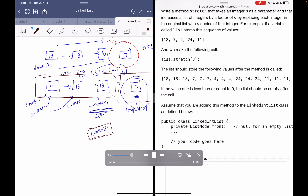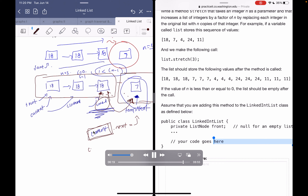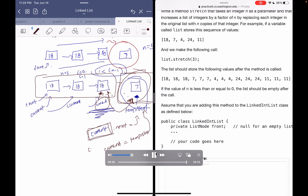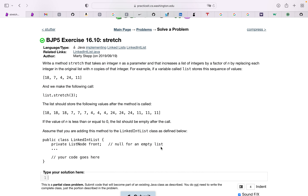We also need to increment current to be tempNext, so we're not stuck making infinite copies of 18. If we don't advance current, we'd keep making two more copies of 18 forever — an infinite loop. So we set current.next equal to tempNext, then set current equal to current.next — that is, tempNext — and now we can start making copies of the 7 value and keep incrementing forward until current is null.